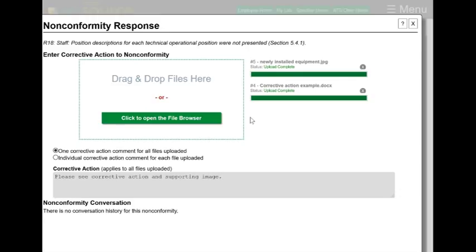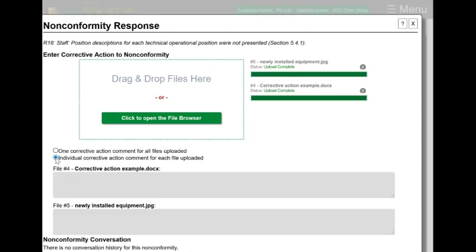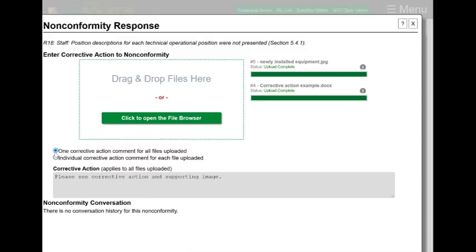If these were two independent issues, I would split it up by clicking on this. And once I click on that, I would enter my different comments here and here. But since I just have one, I'm just going to click on this one.